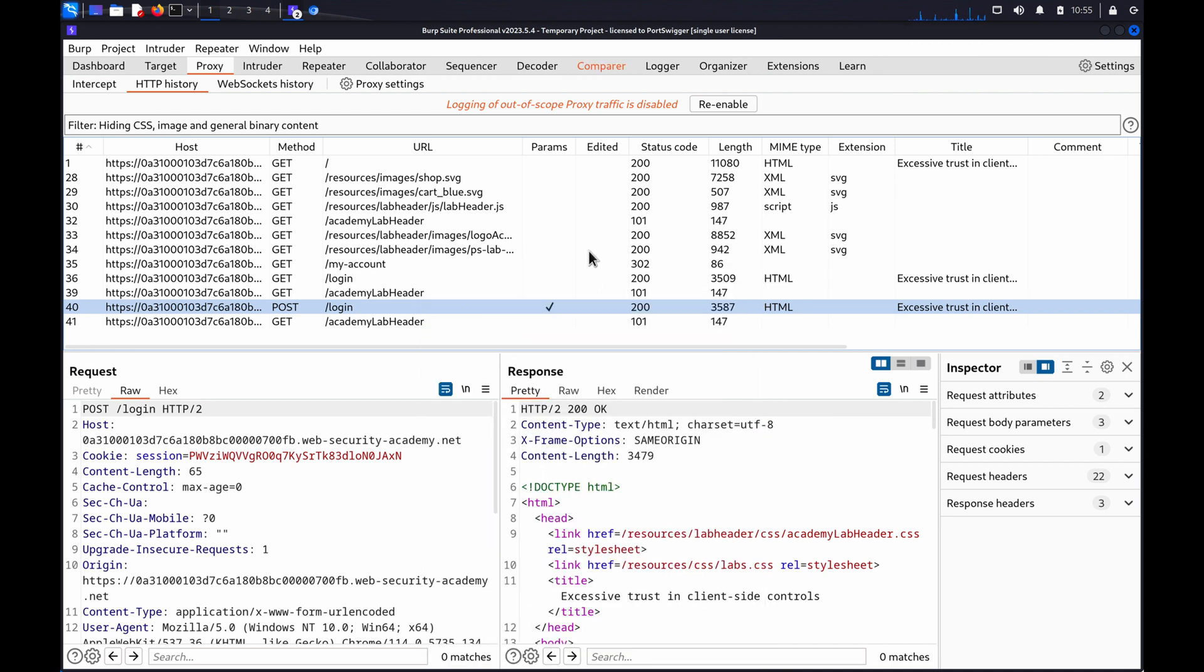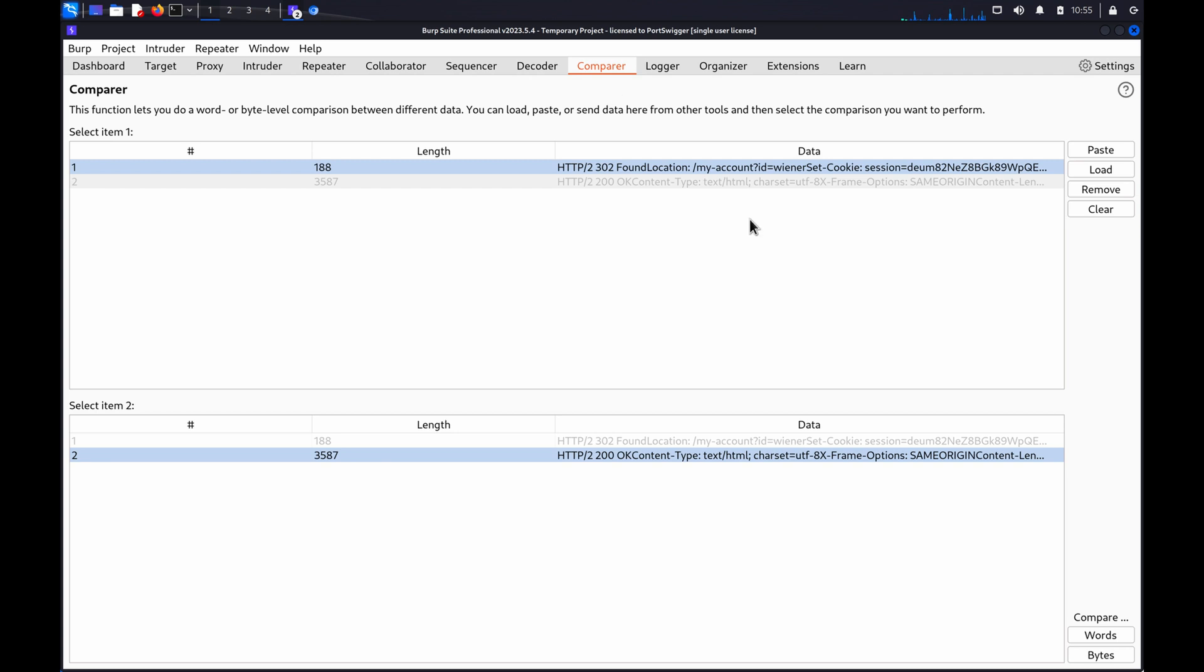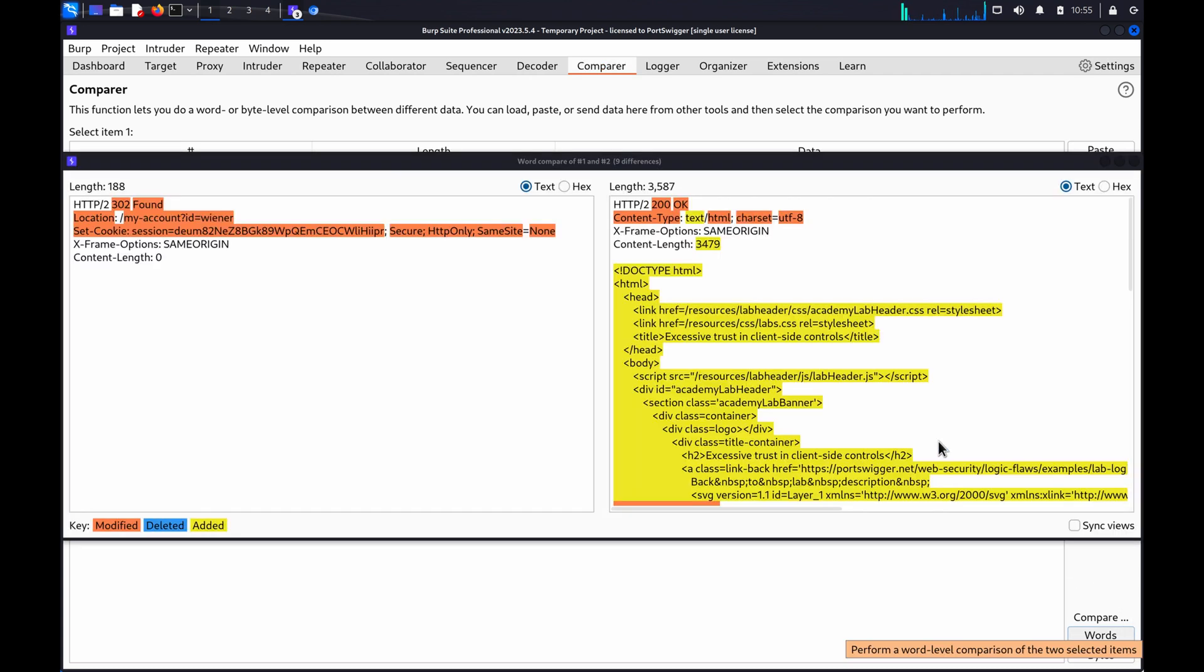On the Comparer tab, you can then select the two responses and click Words or Bytes to highlight any differences.